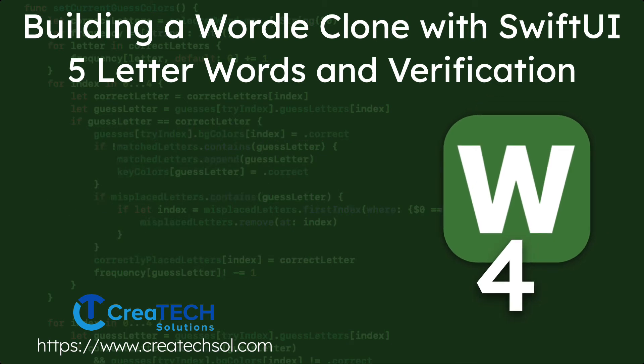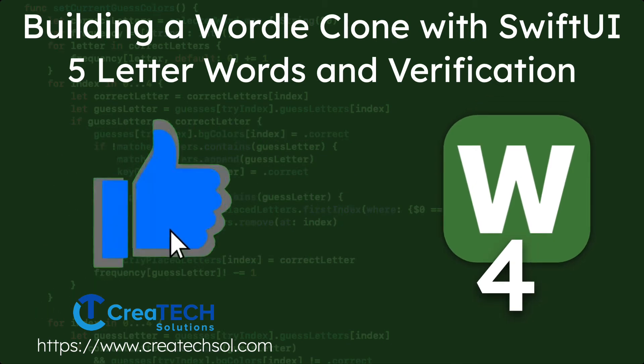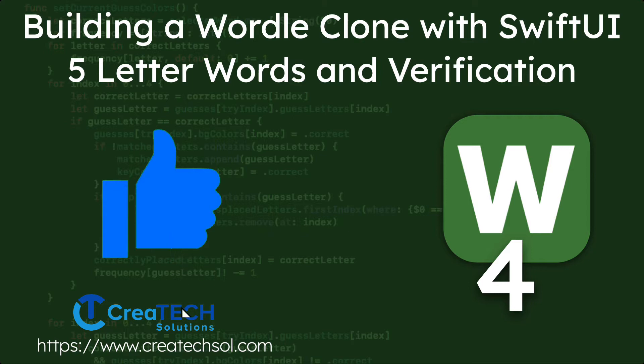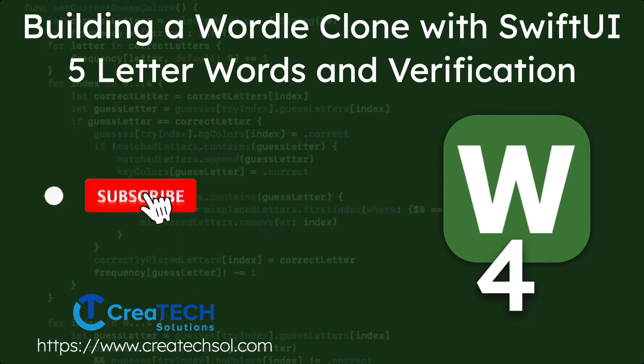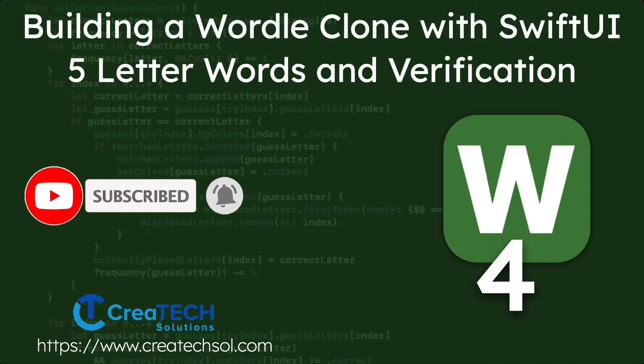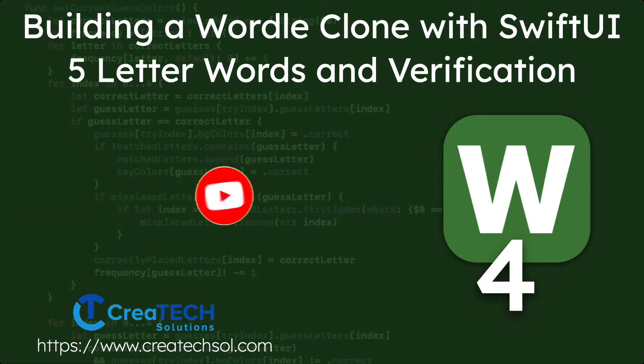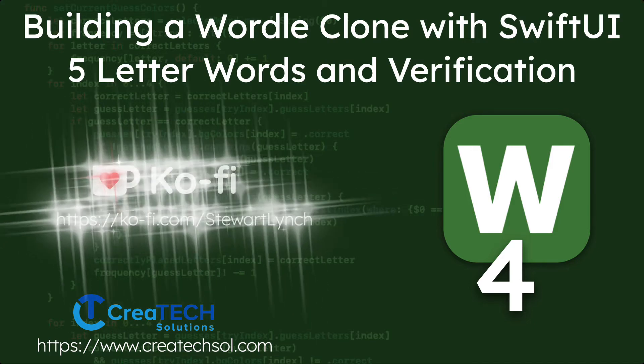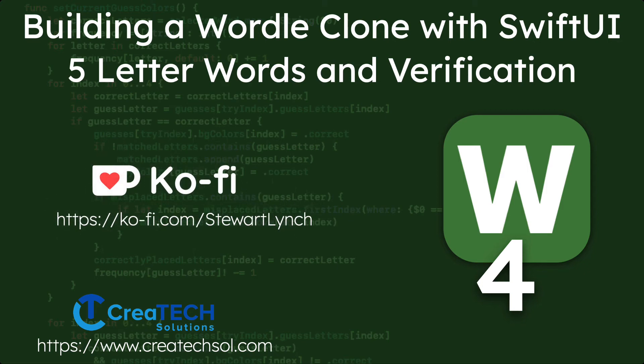If you like this series please leave a comment below and give the video a thumbs up. Be sure to subscribe to my channel and make sure you ring the bell to get notified of all new videos and if you want to support my work you can buy me a coffee.